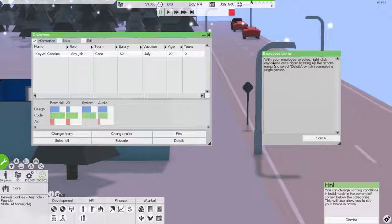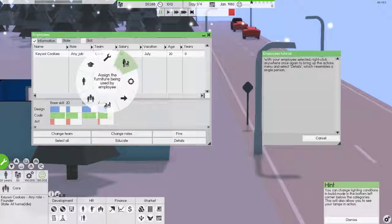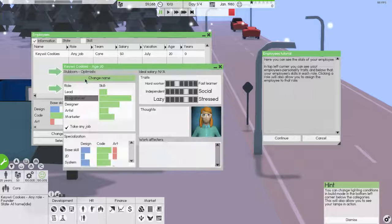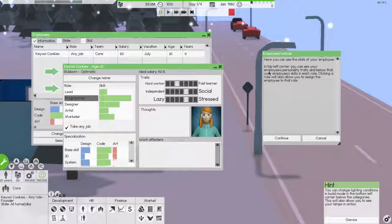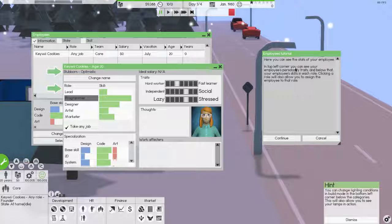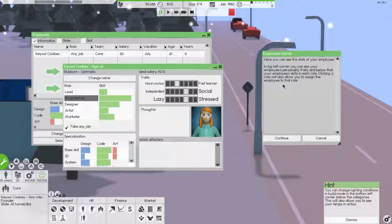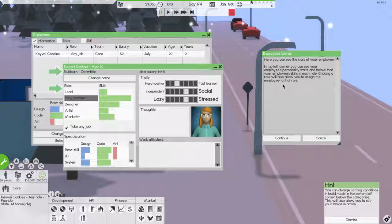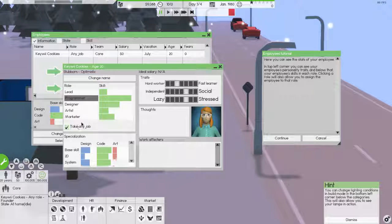With your employee selected, right-click anywhere once again to bring up the Actions menu and select Details, which resembles a single person. Oh, there we go. Employee details. Neat. Okay. Here you can see the stats of your employee. In the top left corner, you can see your employee's personality traits. And below that, your employee's skills in each role.